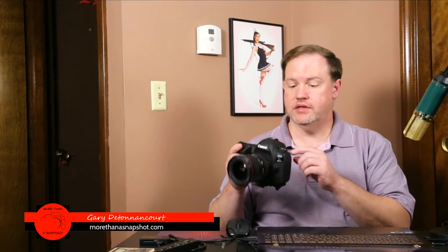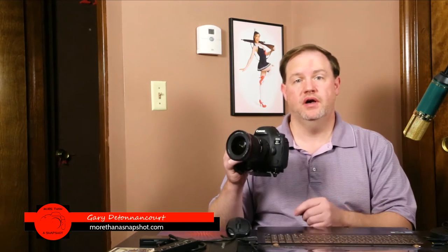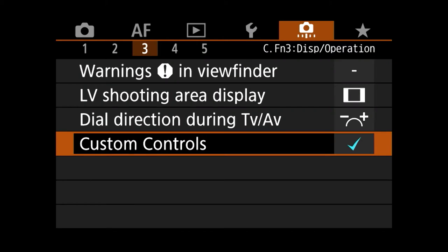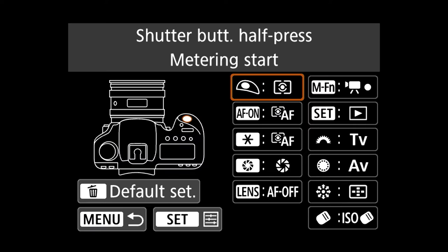Hi everyone, this is Gary D. Tonincourt from MoreThanASnapshot.com. Today I wanted to talk to you about customizing the buttons on the Canon 5D Mark IV. There are a lot of options for customizing these buttons that can make your photography faster and easier. I'm going to talk about some of those now.